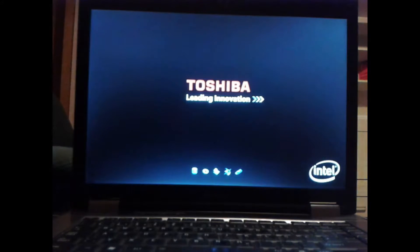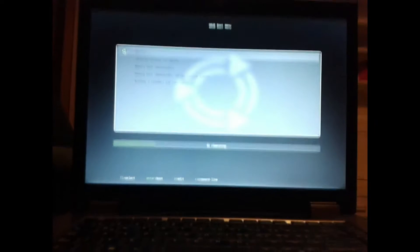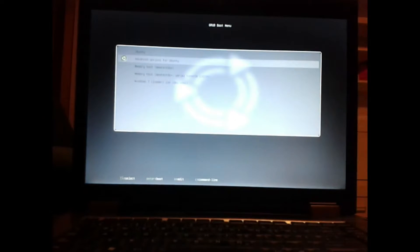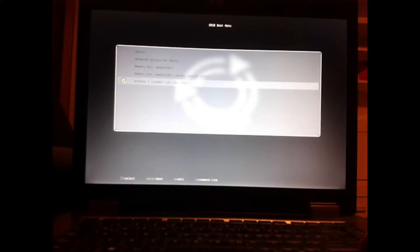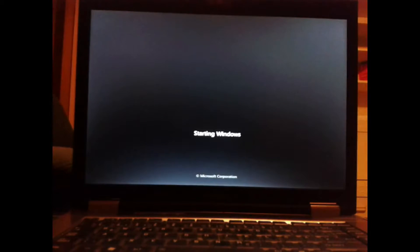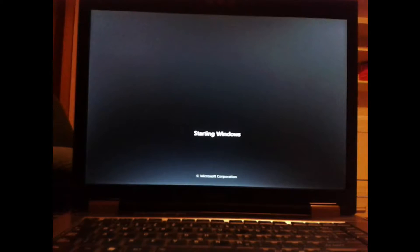After restarting the computer, the GRUB boot menu comes up. There are all installed operating systems listed. The first thing most users want to know is does my Windows already start up? You can see it works.